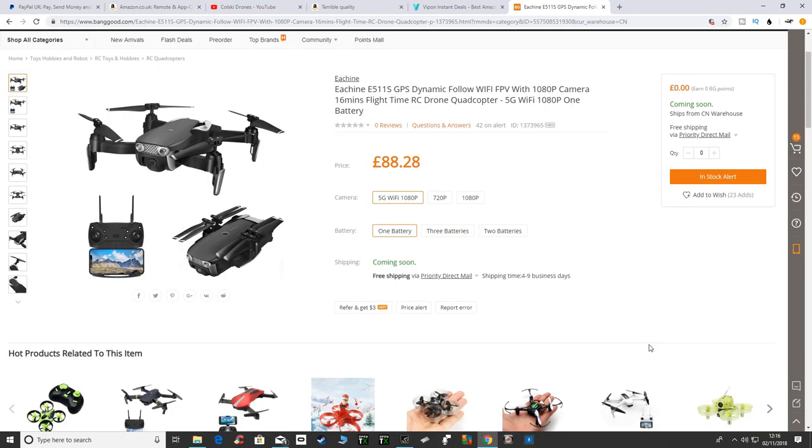Hi, welcome back to Kolsky Drones. Today I had a quick look on Banggood and this could definitely be worth checking out. It's the Eosheen E511s GPS drone, and it's going to be similar to the Visio and the SG900S.